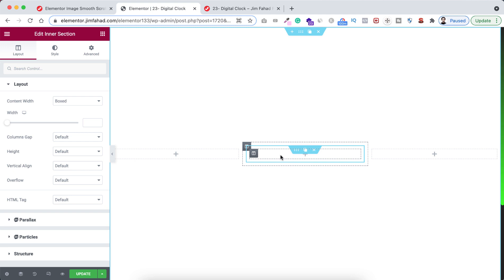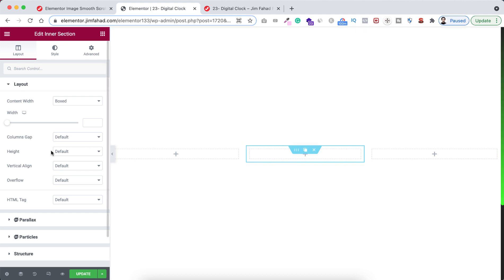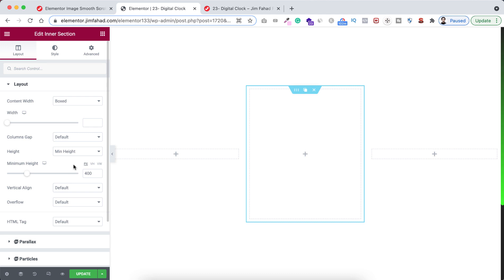Now we have only one column in this inner section. Let's now add some height with this inner section. So from height, set this to minimum height. Okay, now let's give the height 400 pixels.